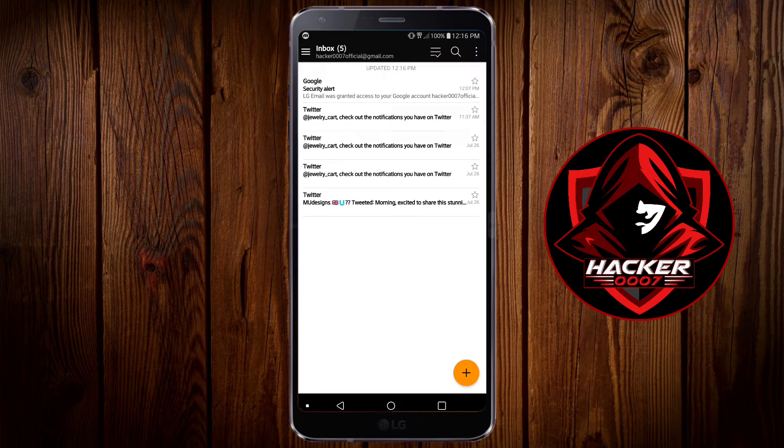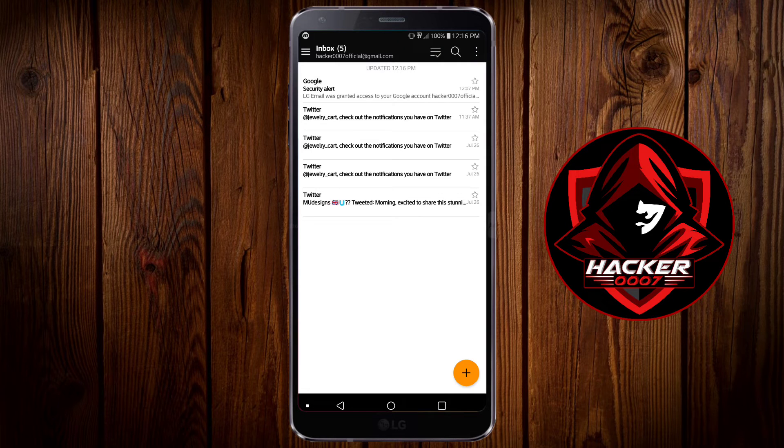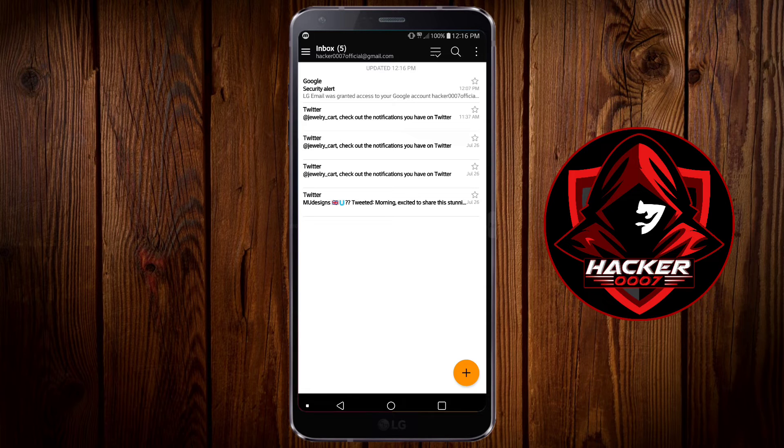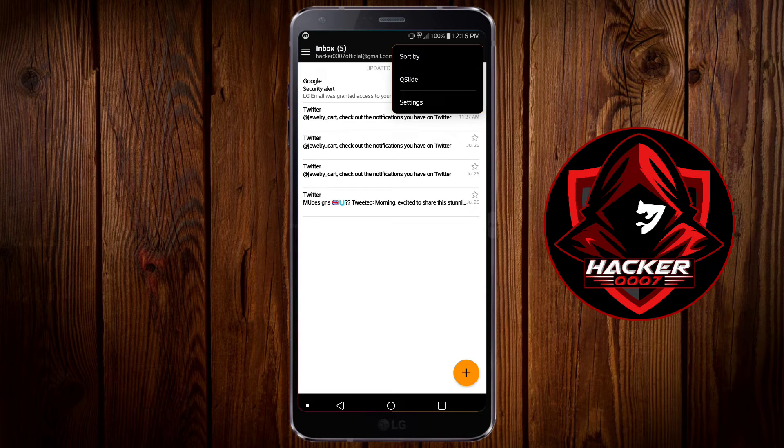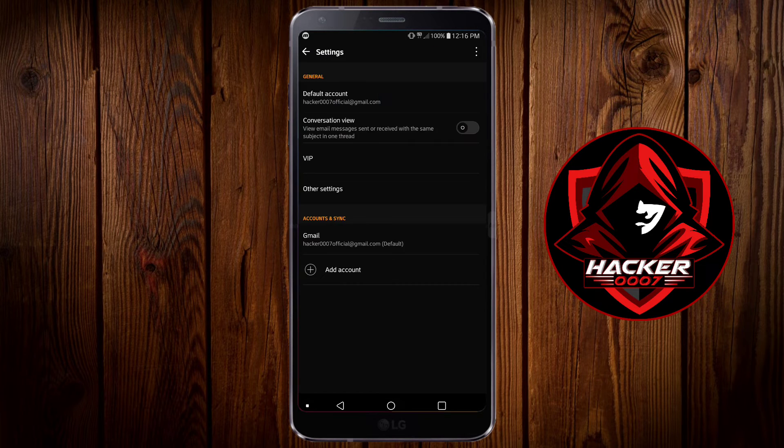Ensure that the correct account is selected whether it be Yahoo, Gmail or even Microsoft account. Ensure that it is the correct one. Select the three dots, click on settings.